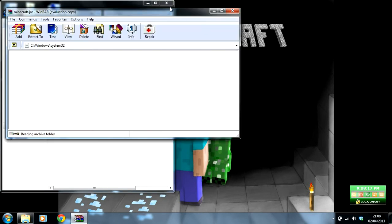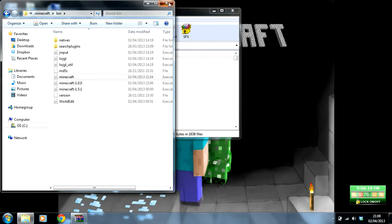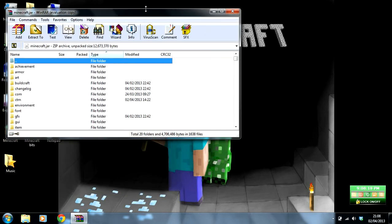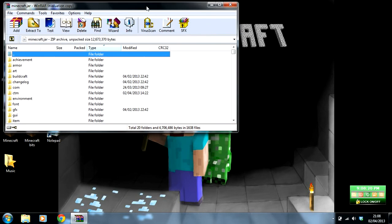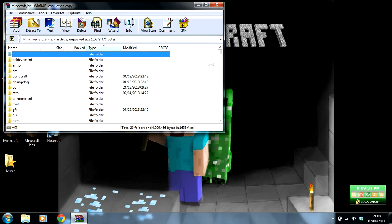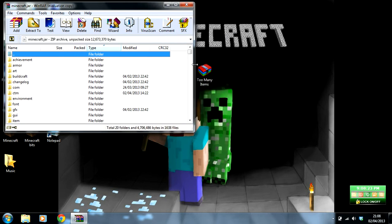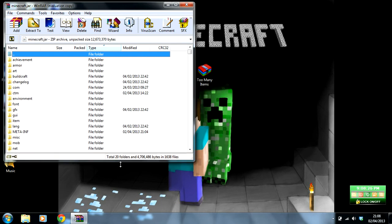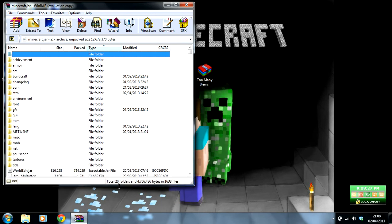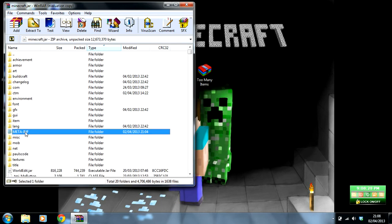Once that has opened, you can click off there and just have that open. Once you've opened up your minecraft folder, you should find a folder in here called META-INF.